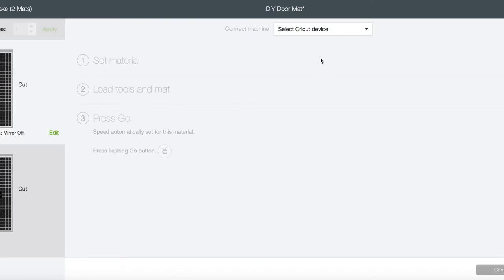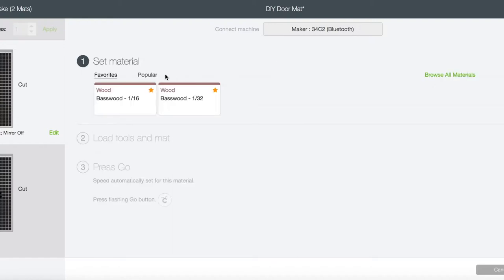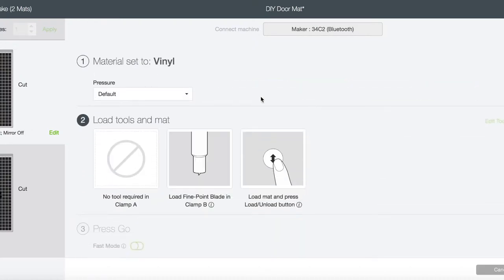I've organized it how I want on the two mats and I'm just gonna click continue. You're gonna connect your device, which mine isn't on, just turn on.